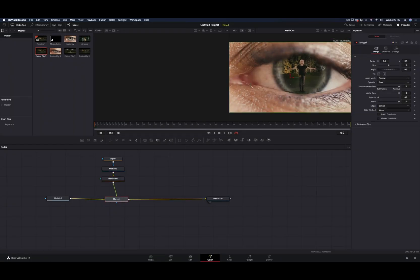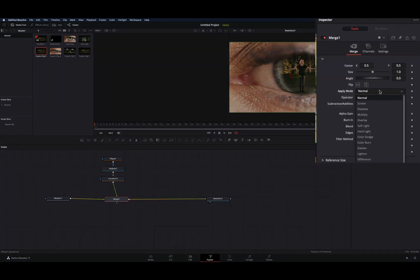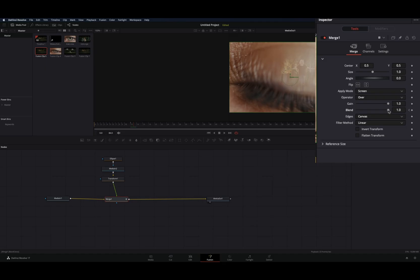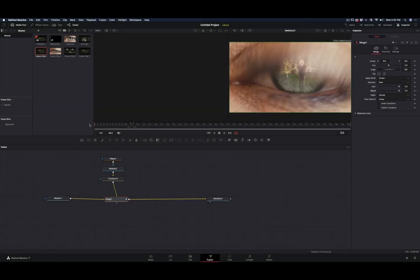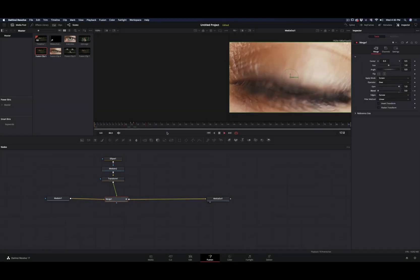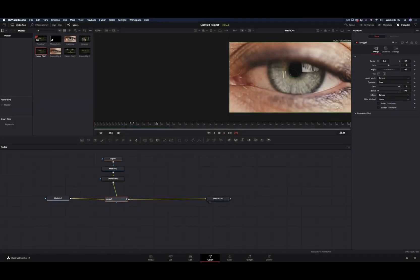Select the merge node and change the apply mode to screen. Add a keyframe for the blend slider, set it to 1 in the frame you want the image to be still visible. Go 1 frame forward and set it to 0 to make the image disappear. This way the image is not visible after the blink.